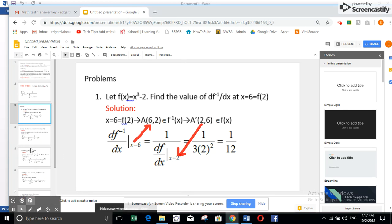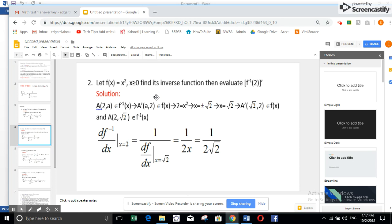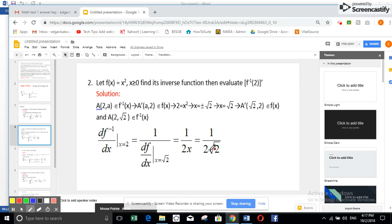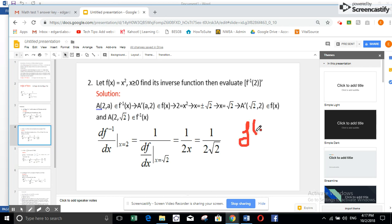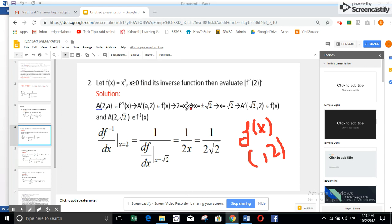Let us take another example. We have f(x) = x². They want the derivative of the inverse function at the point 2. What does it mean — derivative of inverse function at x = 2? It means in f inverse of x, the x value is 2. So in f(x), we have a point whose y is 2. Since I have the function f(x), I solve x² = 2, which gives x = ±√2.